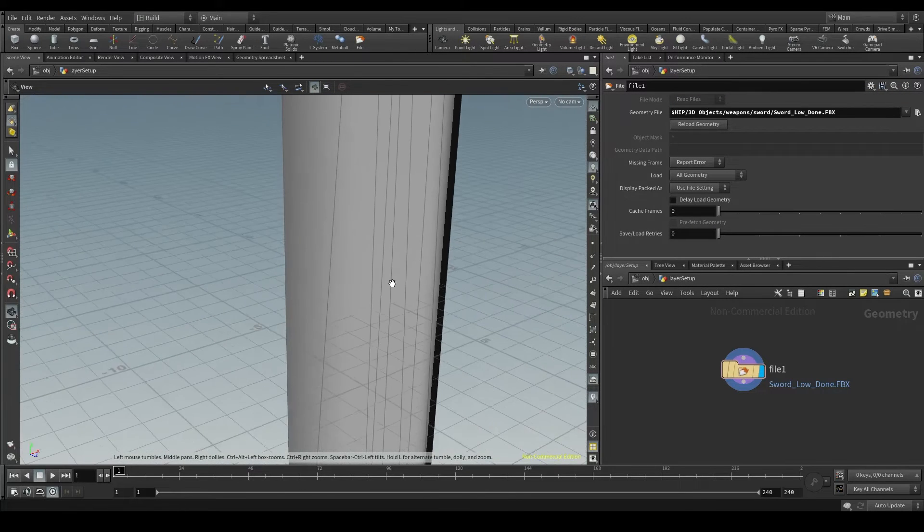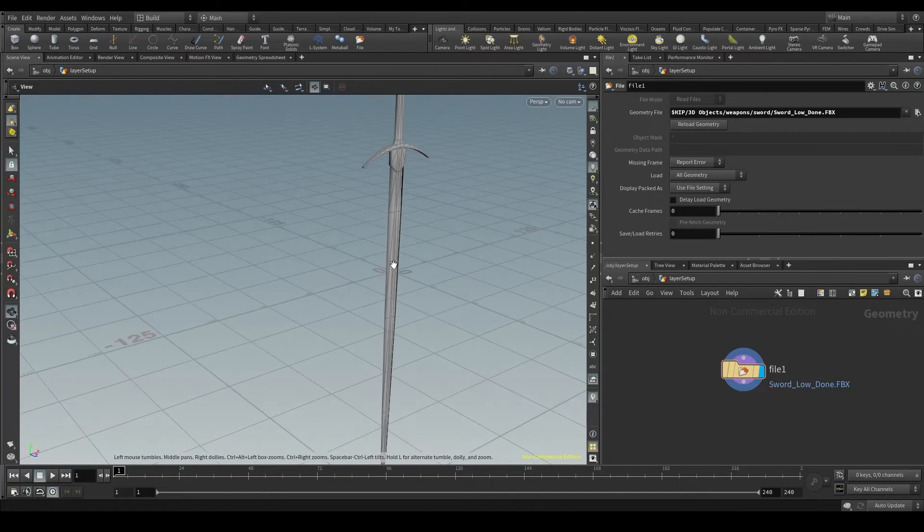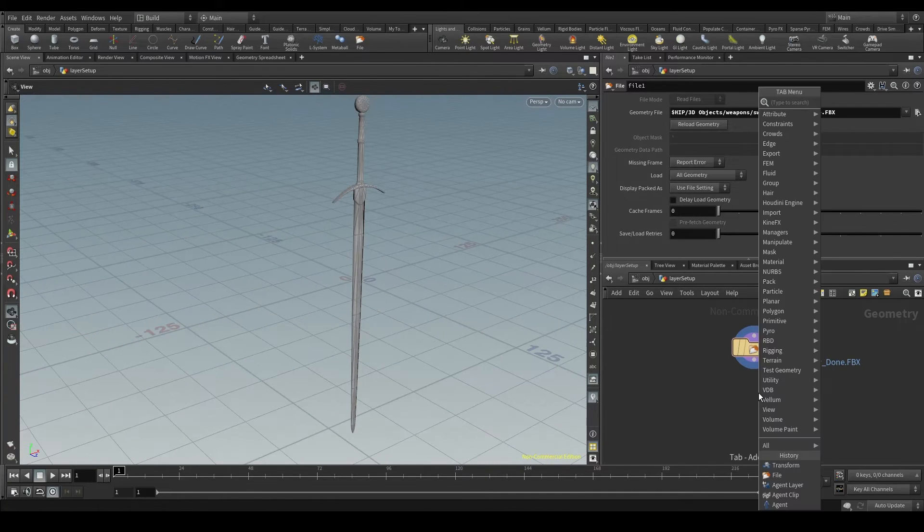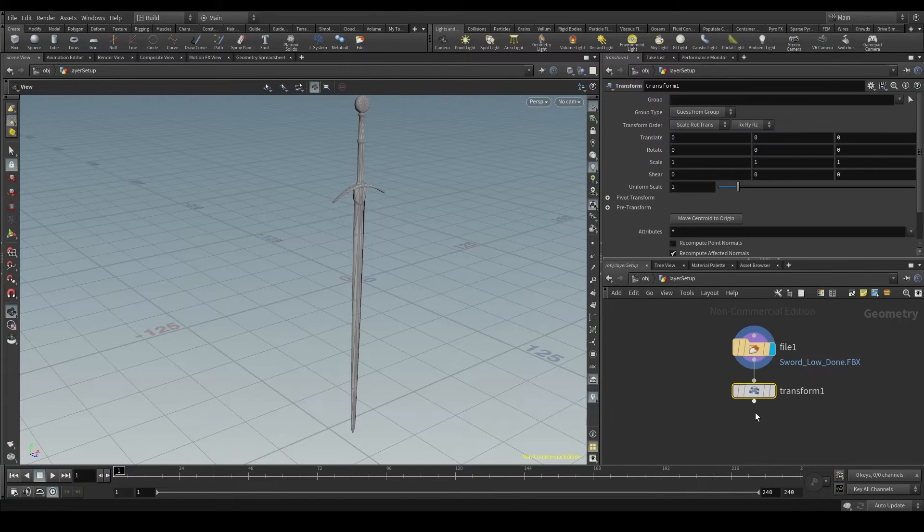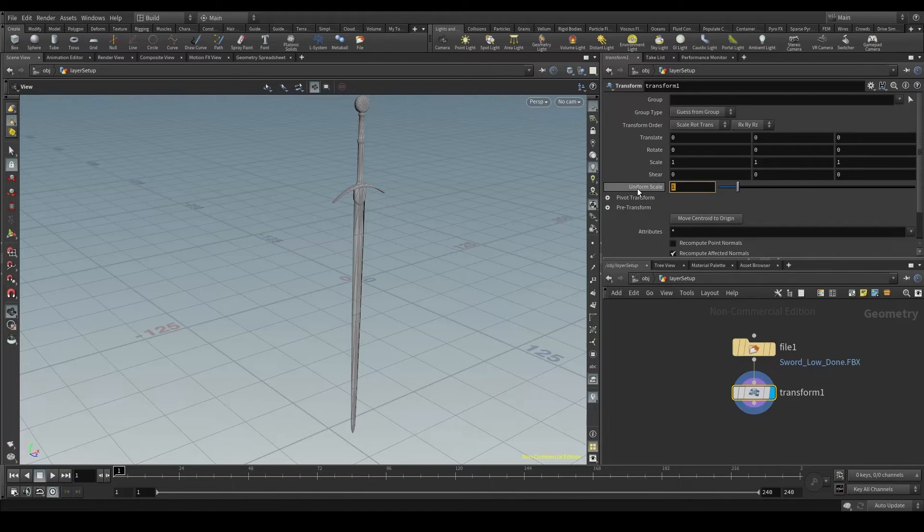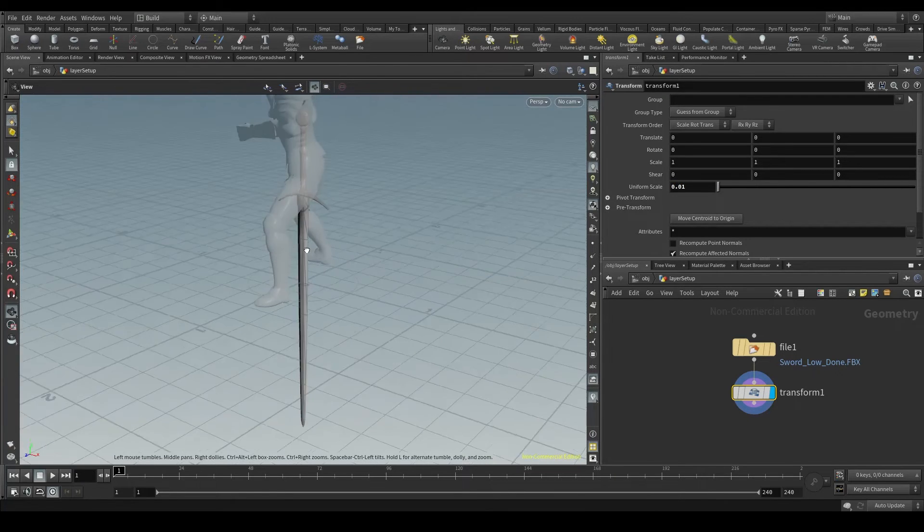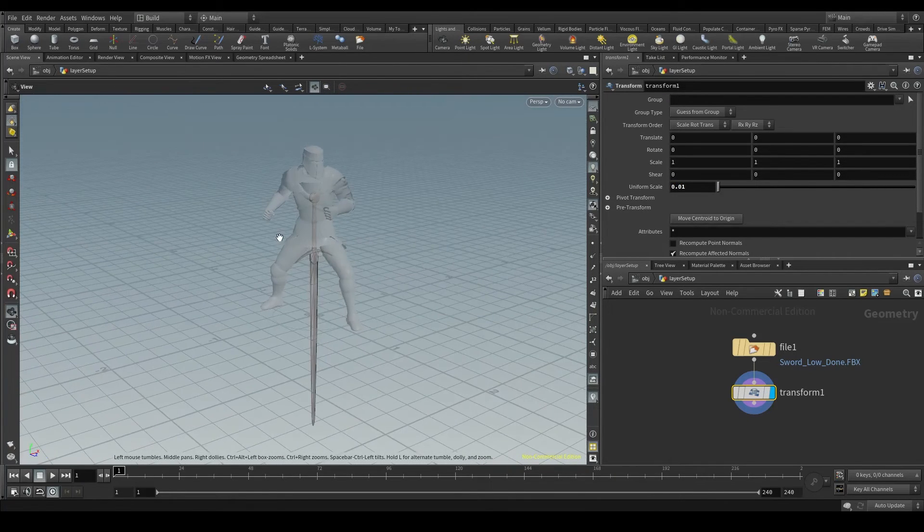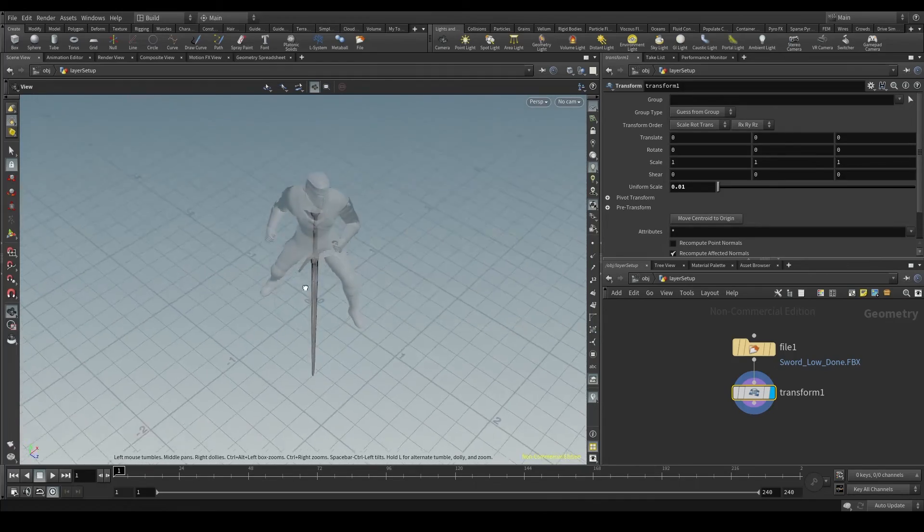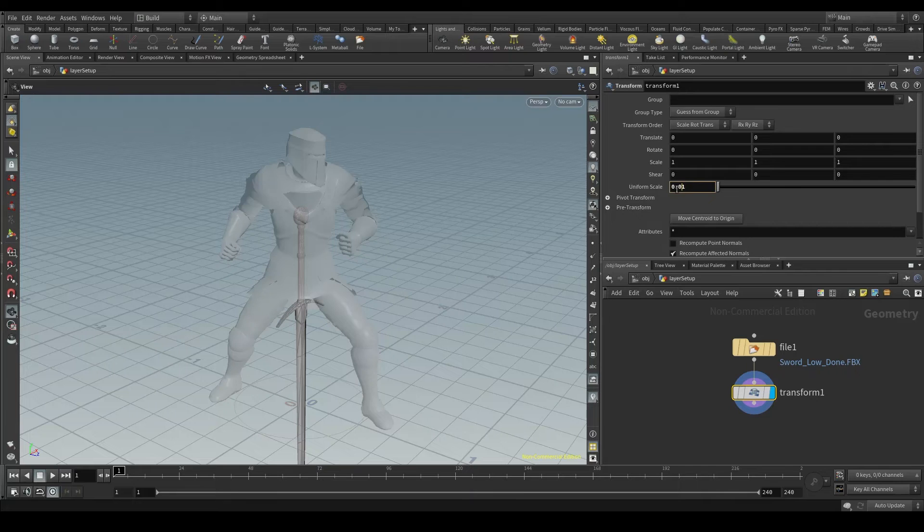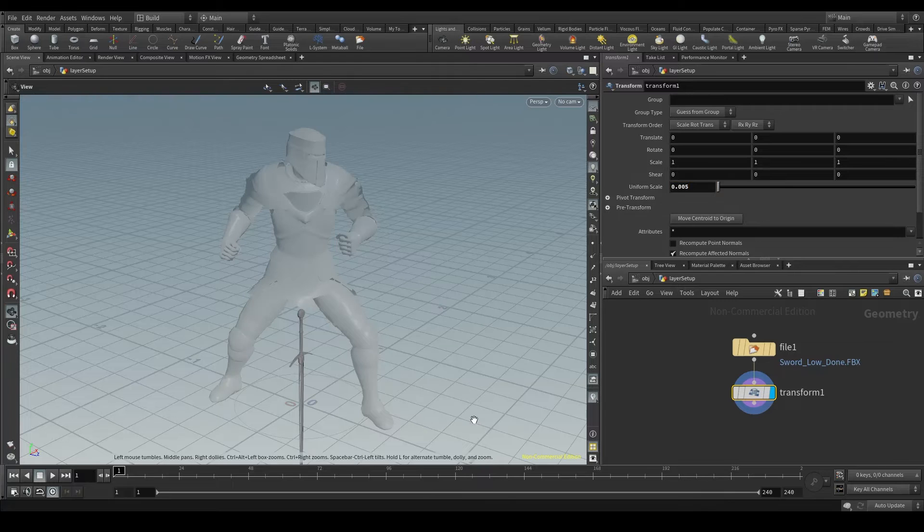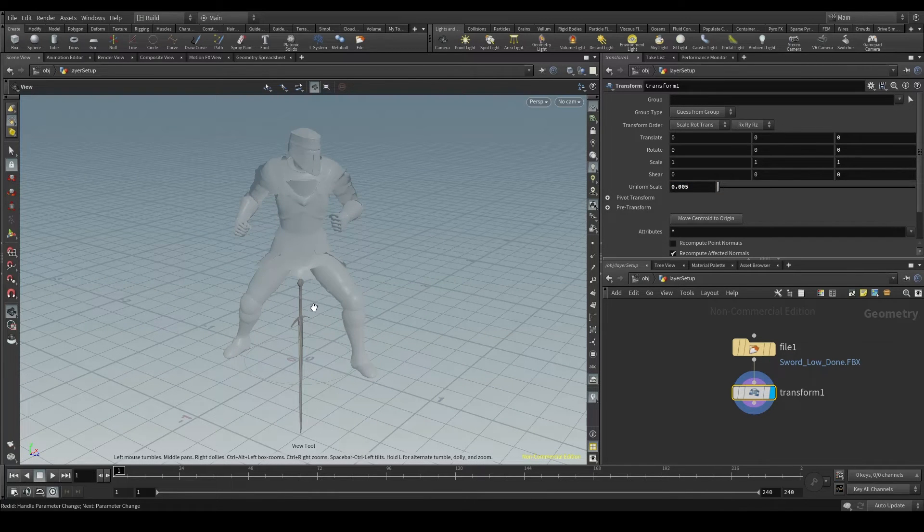The sword is huge compared to my agent. So I'm going to add a transform node, connect it to the file node and display it. I'm going to change the uniform scale parameter to for example 0.01. But it's still very big for my character. So I'll decrease the scale by adding one more zero. Now it looks like a toothpick. Very small. So I'll set this to 0.005. That's better.